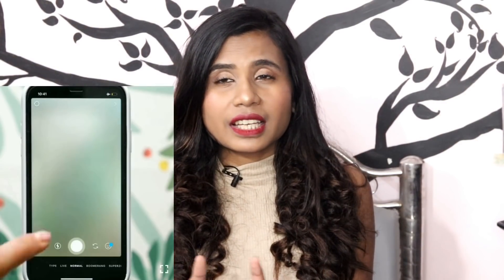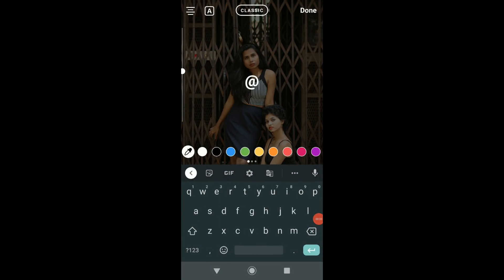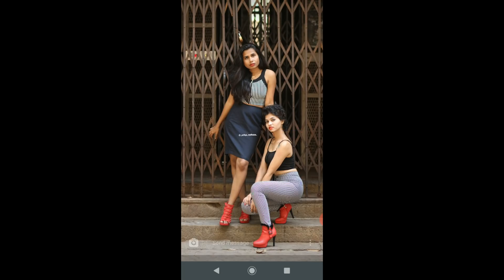For the next hack, I'm going to show you how to do a hidden mention. Normally when you post a story and tag someone, people can click on that sticker and check their profile. If you don't want that, this hack is for you. Simply load your image, add a mention in the text, find the person you want to tag, then slowly squeeze and shrink that text down to a tiny size using two fingers. That way they'll be mentioned but it won't be visible on the story — that's a very very good hack!